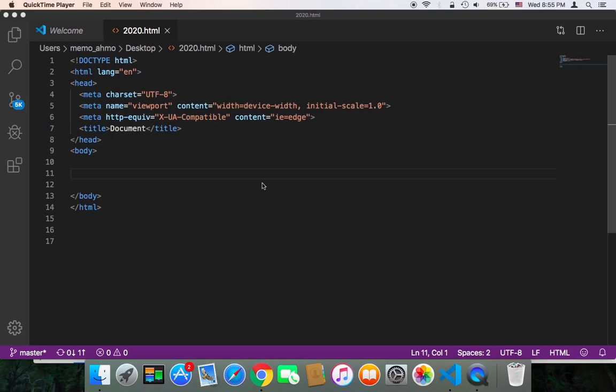Hey guys, welcome back to my channel. Today I have a surprise for you. I'm going to teach you how to create a custom HTML tag. But before we get started, make sure to subscribe so that you get notified whenever I upload a new video.